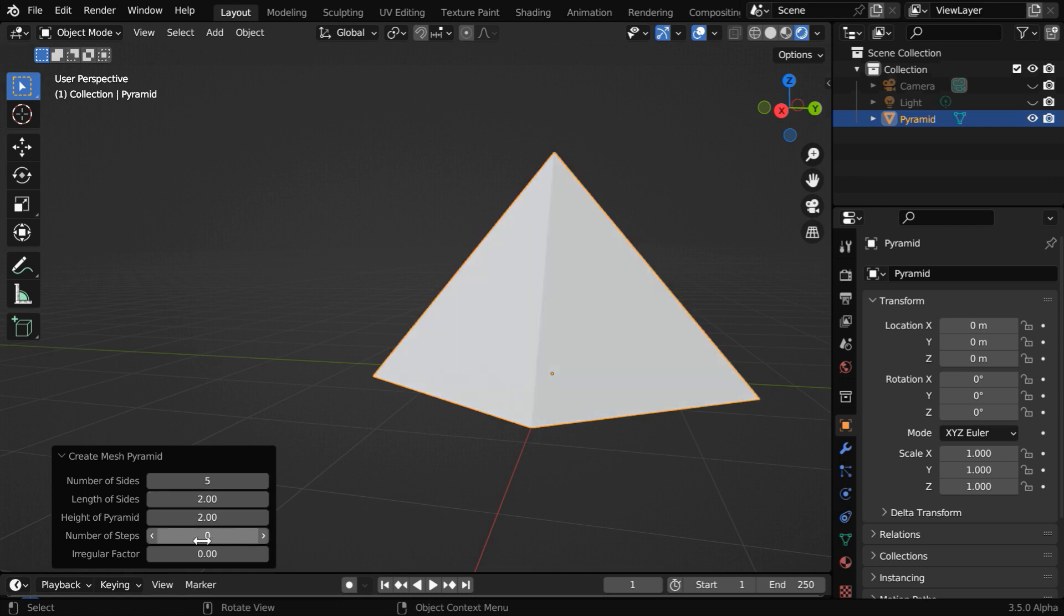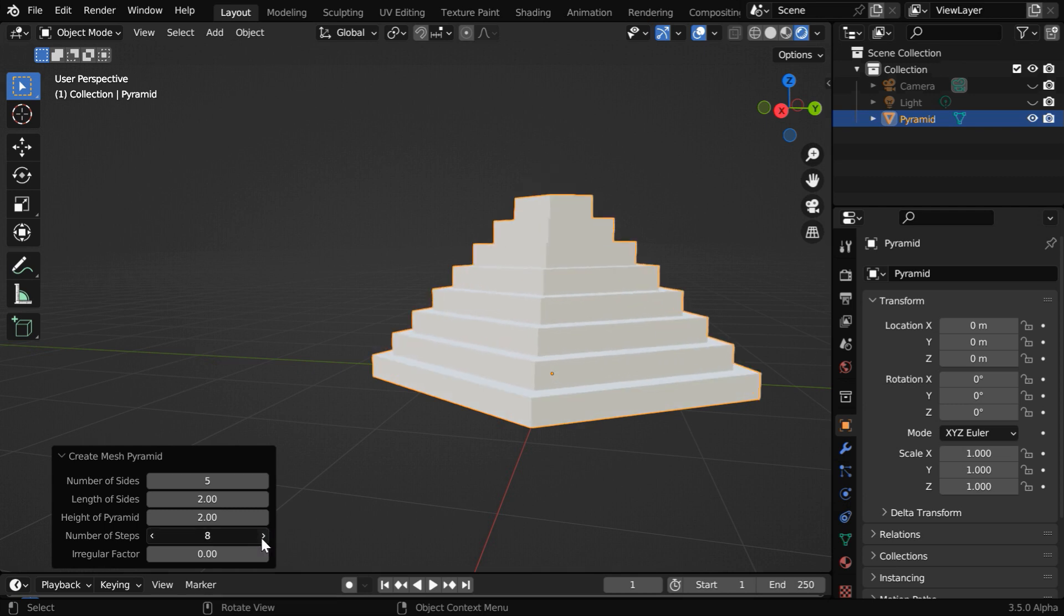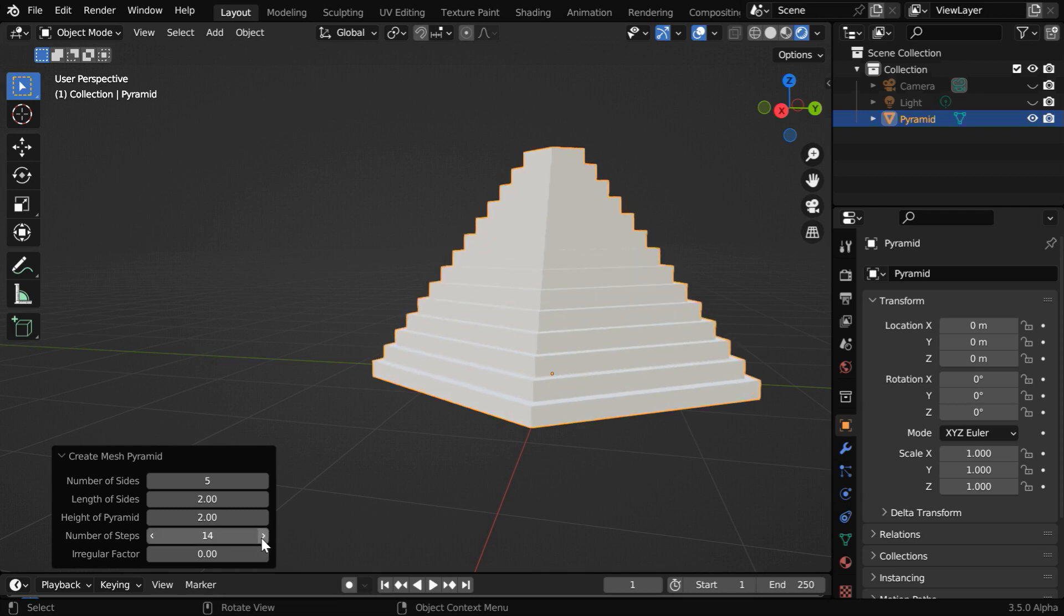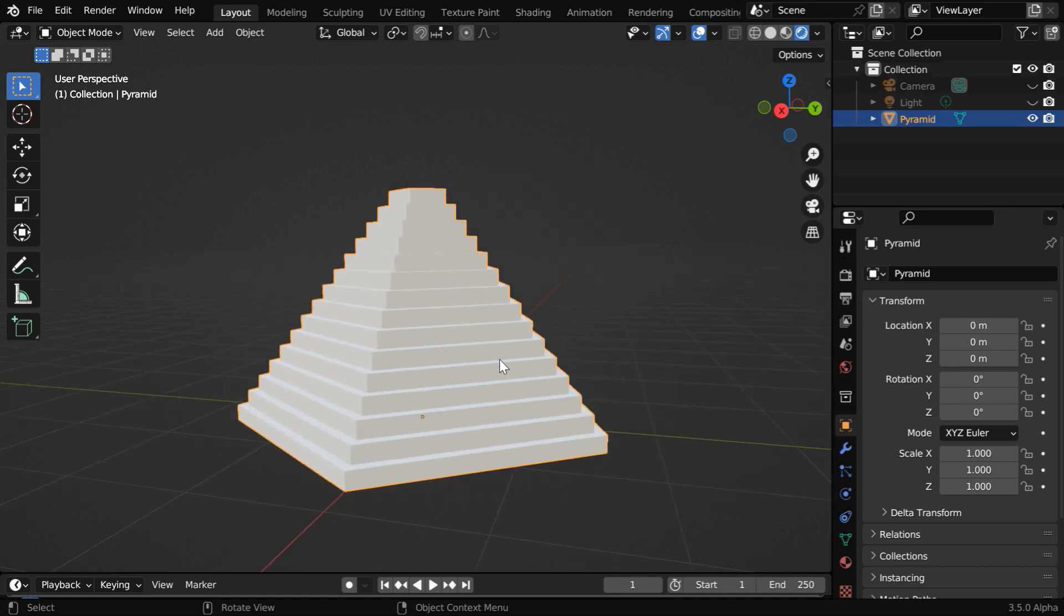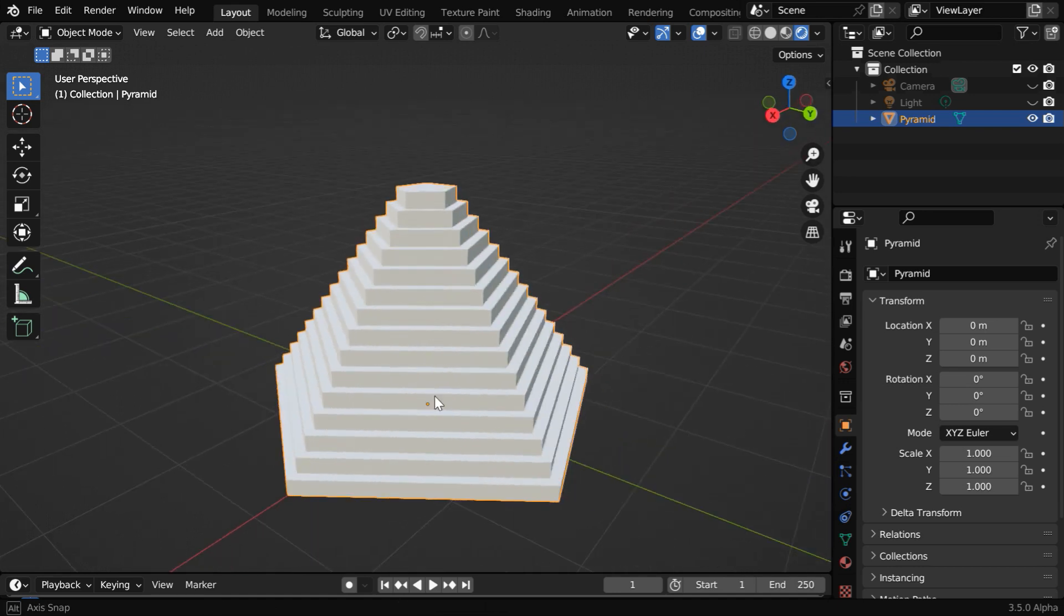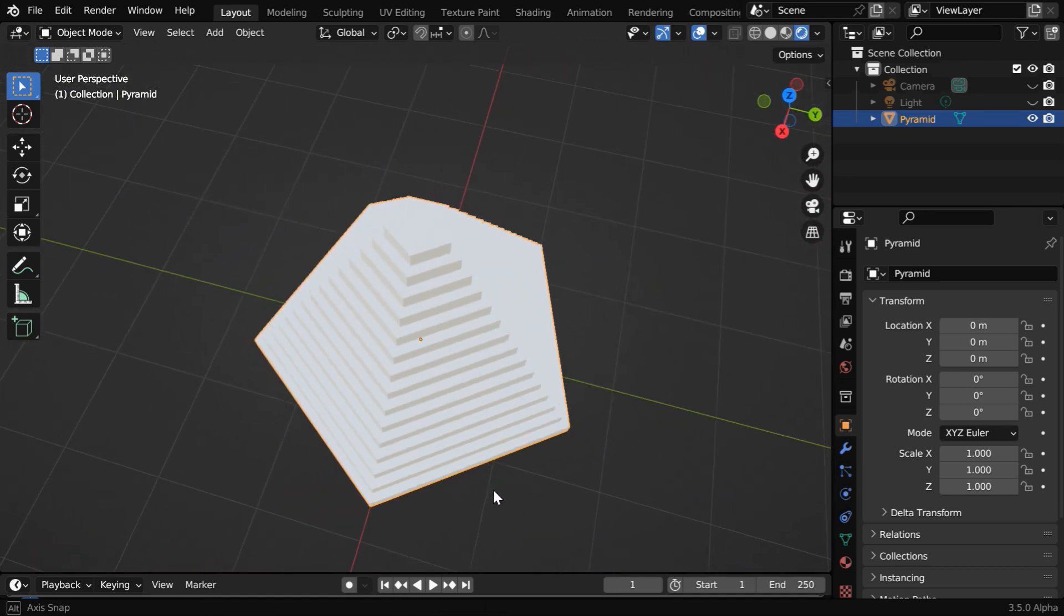And if you increase this step number, you'll get a stepped pyramid. You can actually use this option not only for pyramids, it is a great way to also create a stepped platform or a podium in this manner.